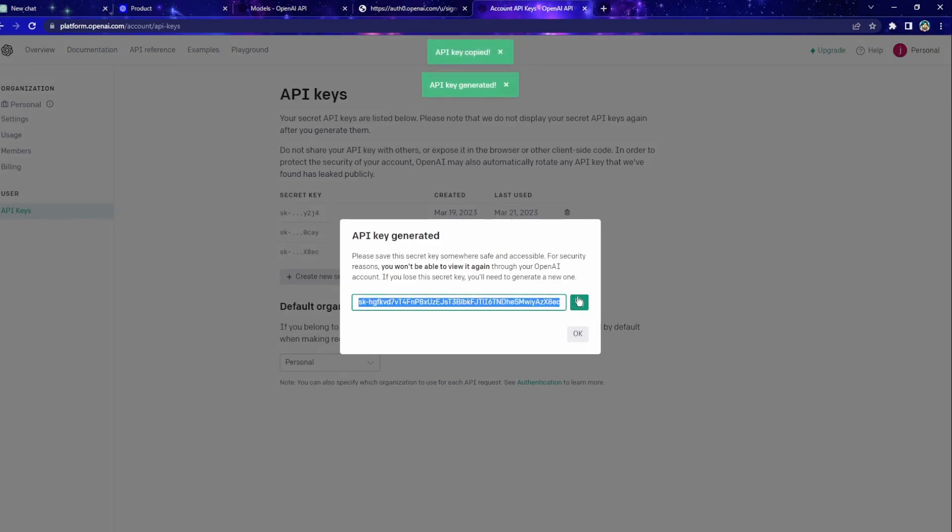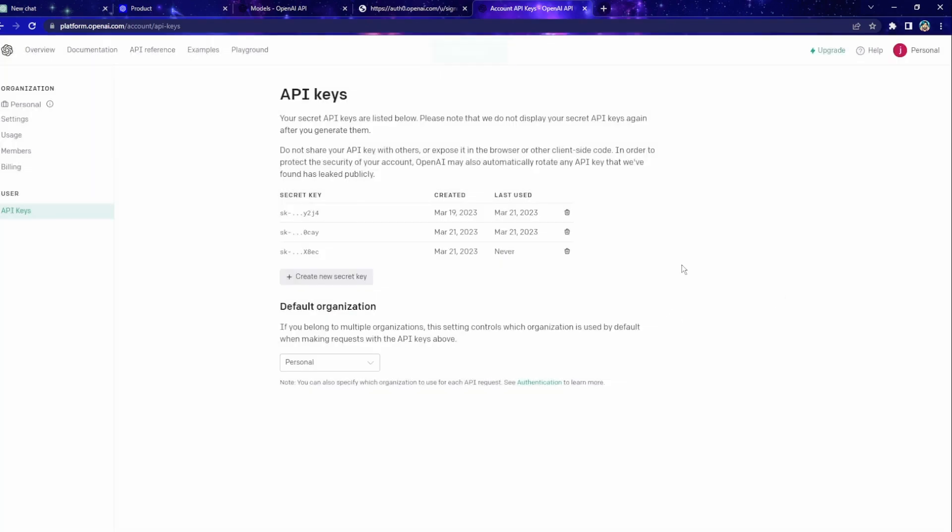By using this button, it will copy the key. Because once you click away, you won't be able to see the key again. If you lost your secret key, then you can just come over to this page and just create a new key.